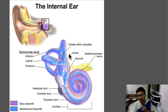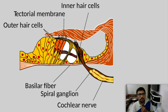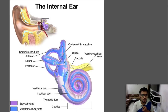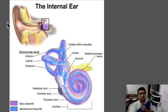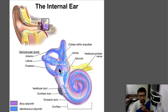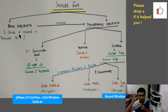Let's magnify and see the parts of the internal ear. It may look complex with so many names at first, but it is actually very easy. The inner ear has two parts: the bony labyrinth and the membranous labyrinth (shaded in purple). The bony labyrinth is the outer part lodged in the temporal bone, and the membranous labyrinth is the inner part.